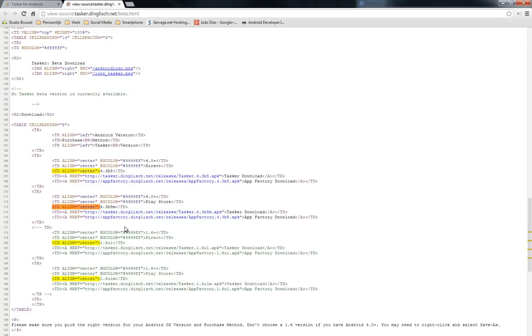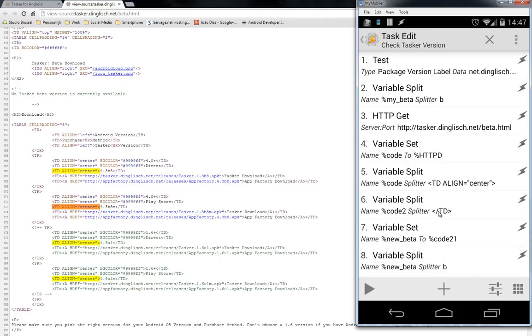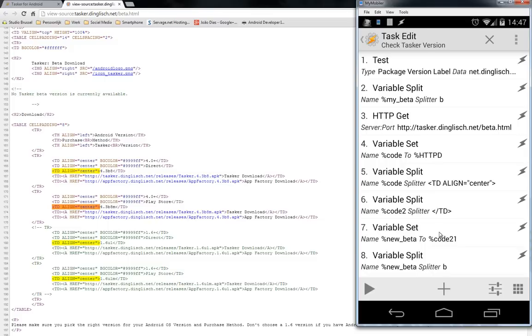Then I'm gonna split that code with this code. So when I go to my source code, you will see here that's my splitter. So I'm doing that. After that, I'm splitting again, because what I want is between the TD brackets. In my case, 4.3b8. And then I move that content inside another variable new beta, because it's easier to remember after that.